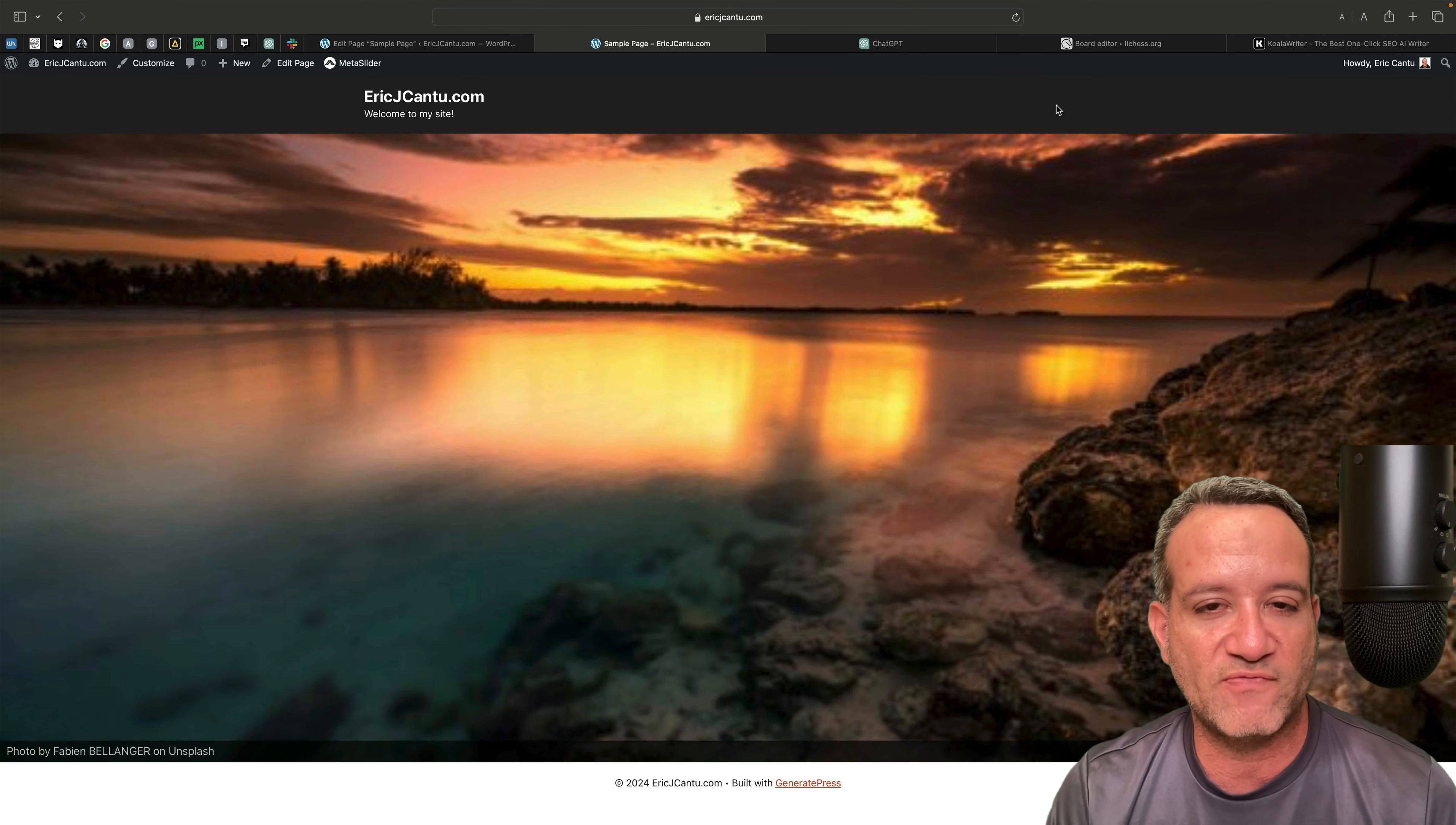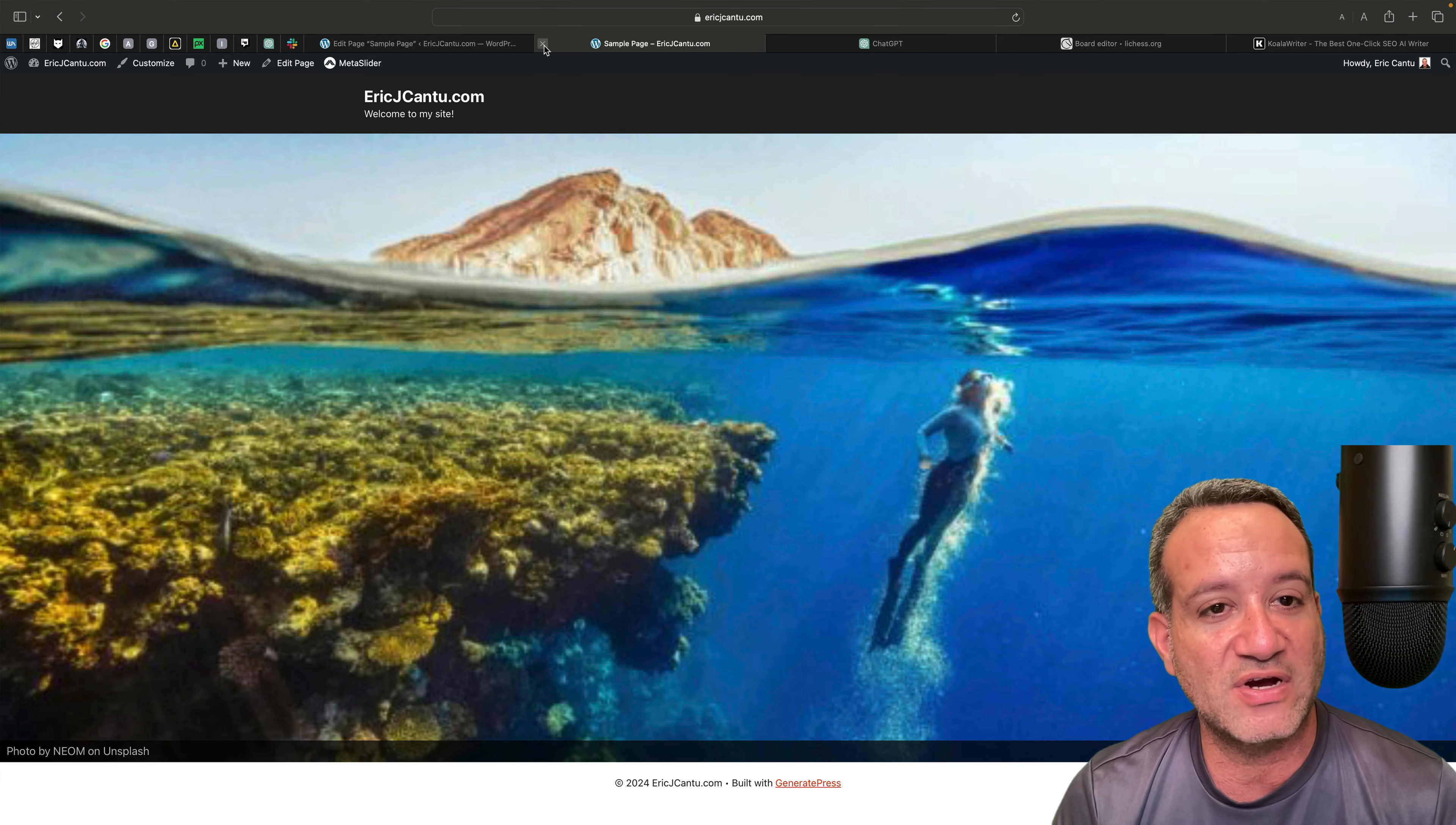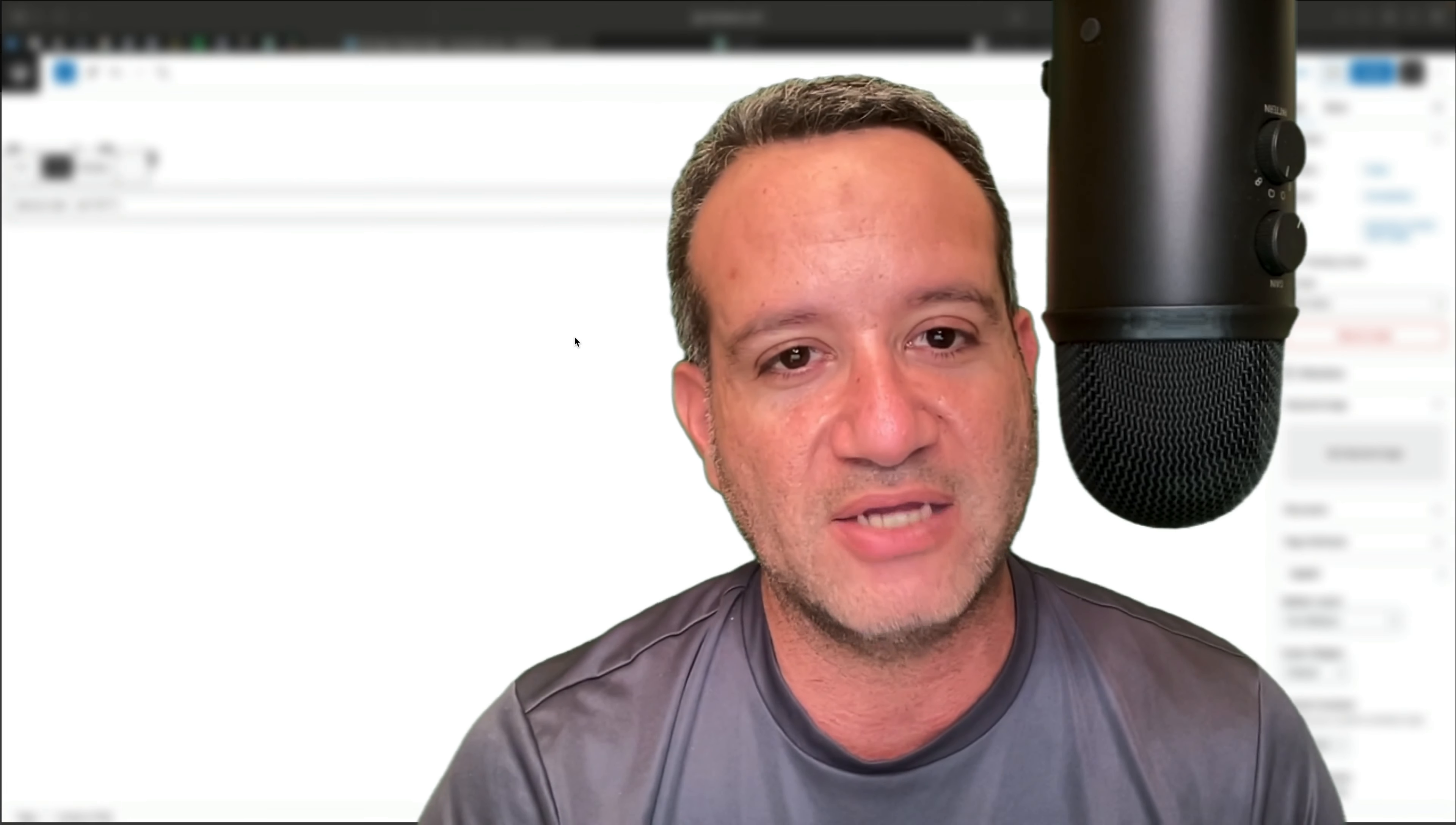Always be sure to check out your site speed, see how different things, the more features you have, it can affect that. But as you can see, long story short, that is a very simple way using a pretty simple plugin on how to add a slider to the top of your page. There you have it.